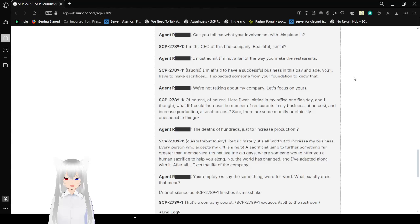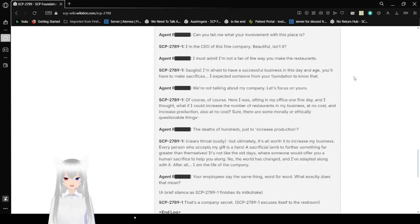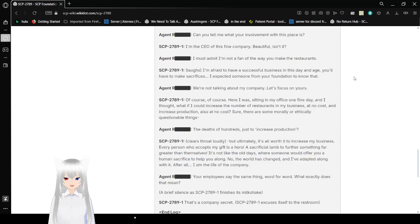We're not talking about my company. Let's focus on yours. Of course, of course. So here I was, sitting in my office one day, and I thought, what if I could increase the number of restaurants in my business at no cost? And increase production, also at no cost. Sure, there are some morally or ethically questionable things. The deaths of hundreds, just to increase production. But ultimately, it's worth it to increase my business.